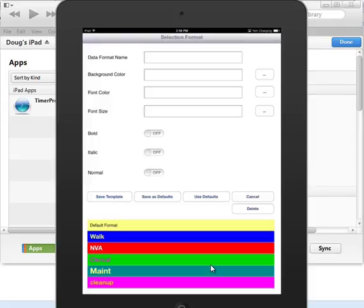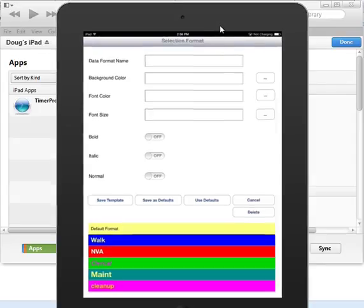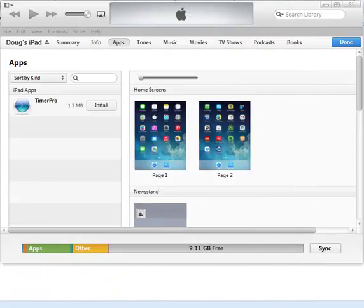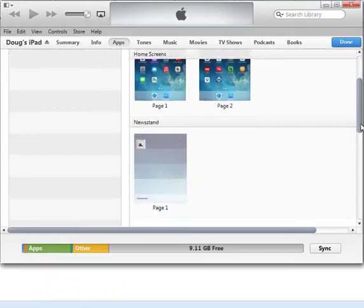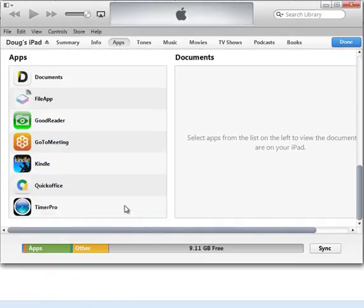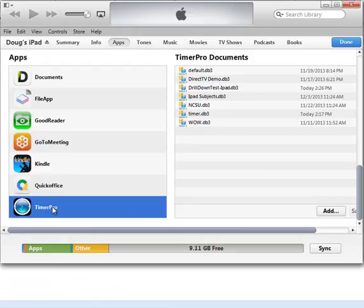So really what you want to do is you want to connect your iPad up to iTunes. If you move this aside here, you can see here's my iTunes here and here's my application Timer Pro. So I'm in the apps area. I scroll down and I double click on the Timer Pro.